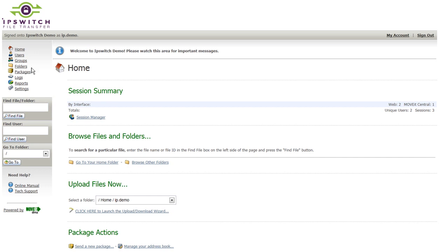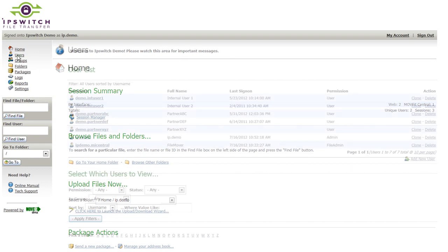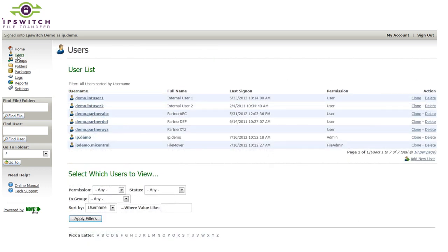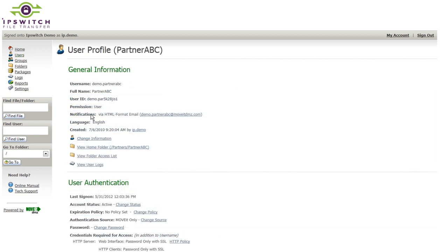MoveIt is very user-centric. Every user, whether it's an internal user or an external partner, will need an account in order to authenticate and be authorized to access the system. While internal users are frequently tied into Active Directory, external partners most often have local accounts authenticated against the user database.